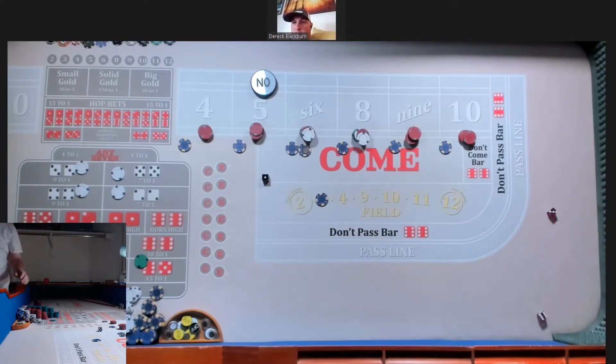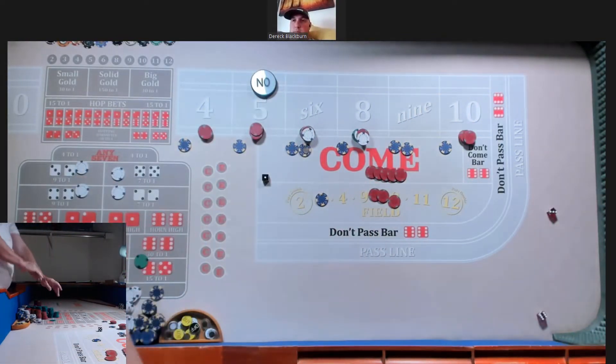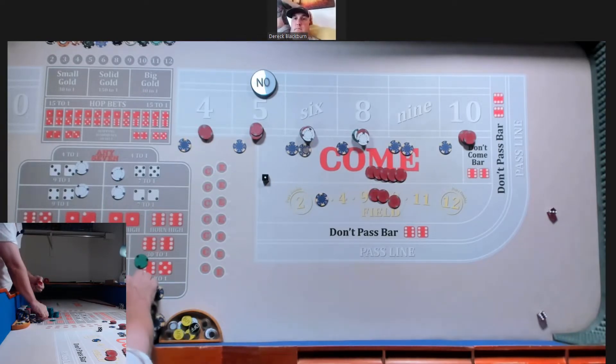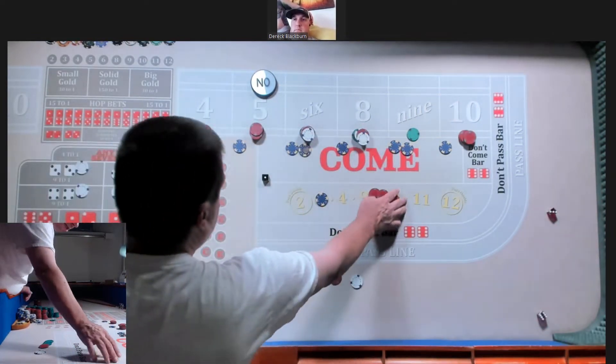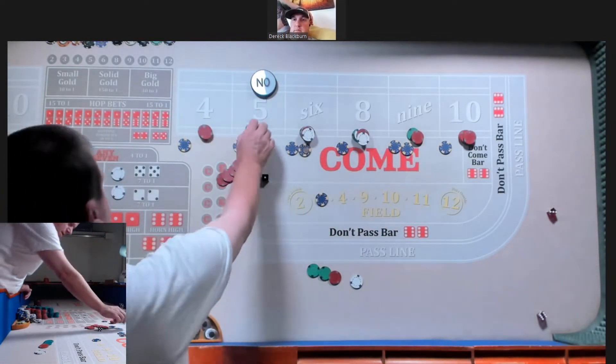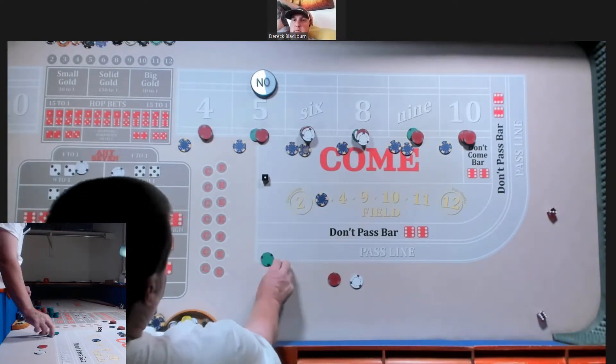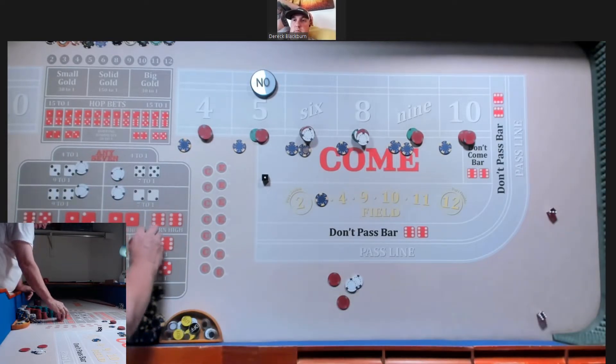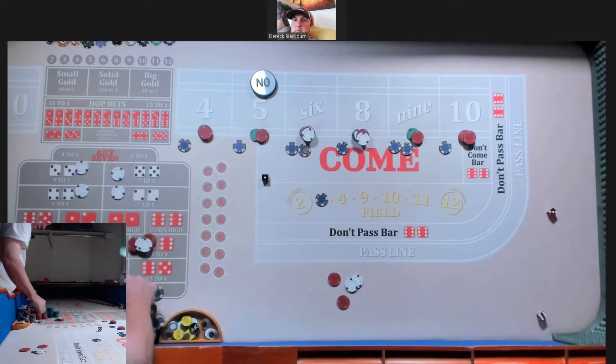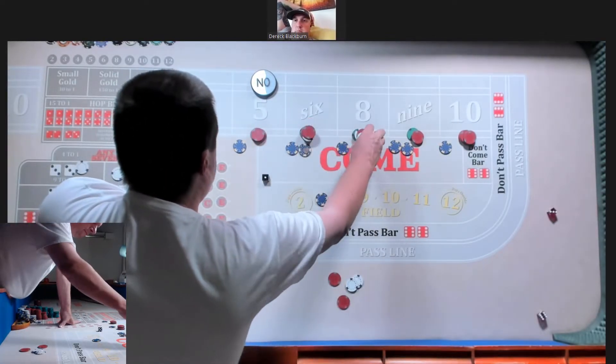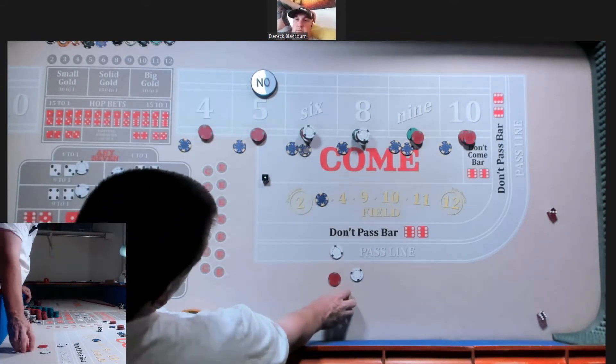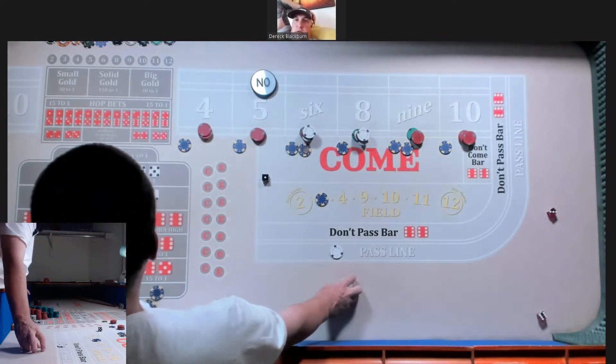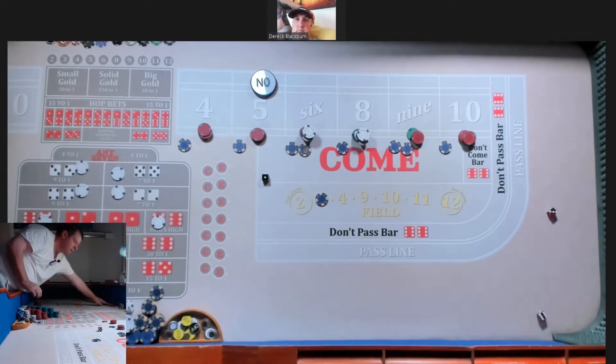We got a 9. 40. 56. Let's do 44 inside pressure. 6 change. Put the extra nickels on the 4 and 10, 1 each. And then let's do midnight and yo. Okay.